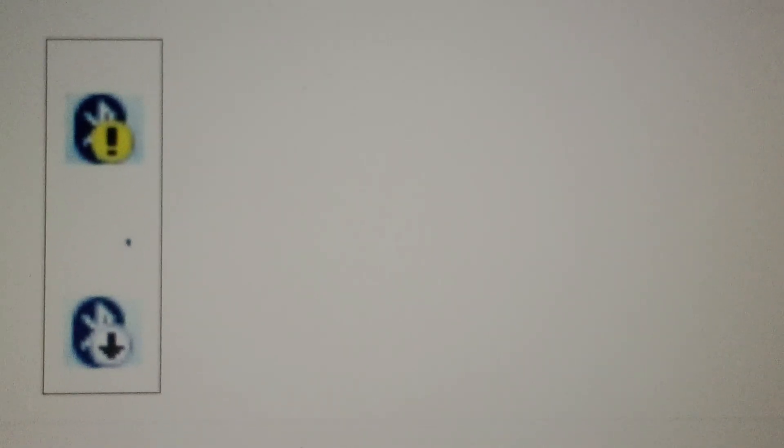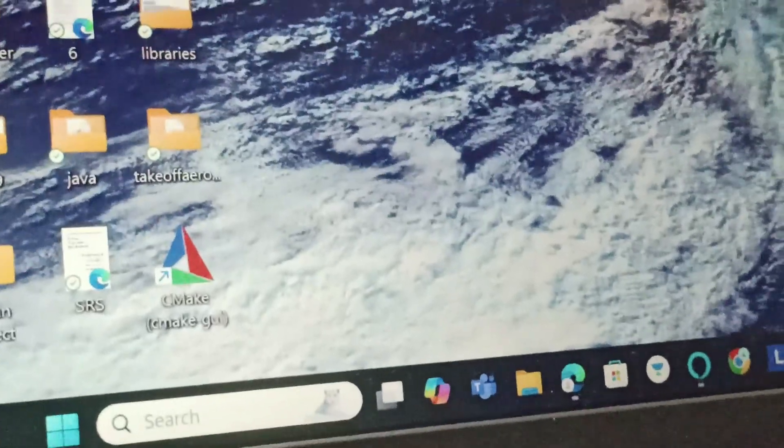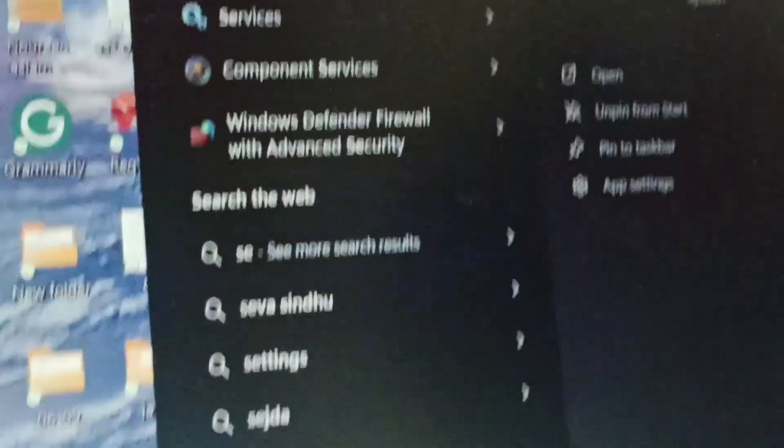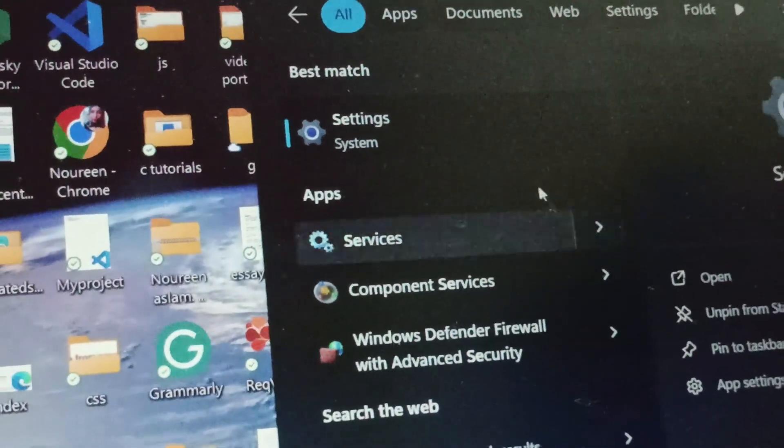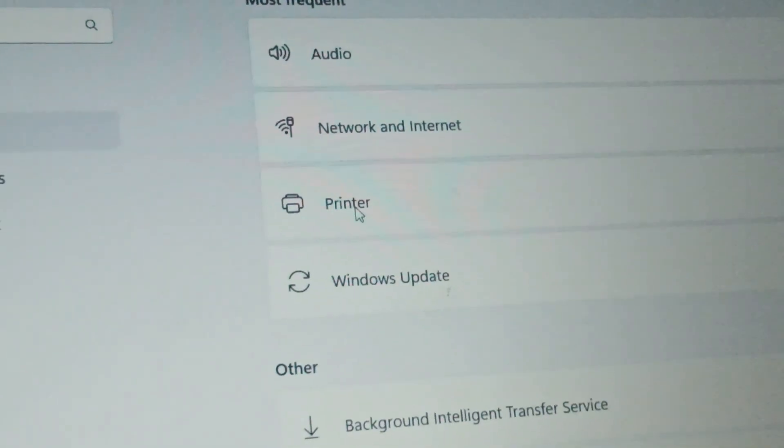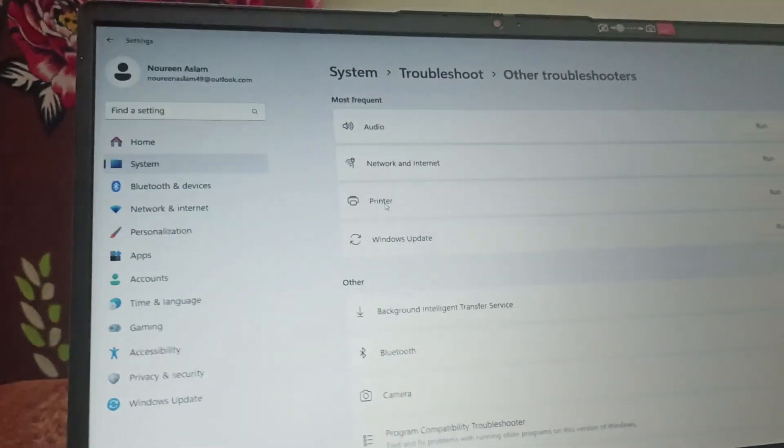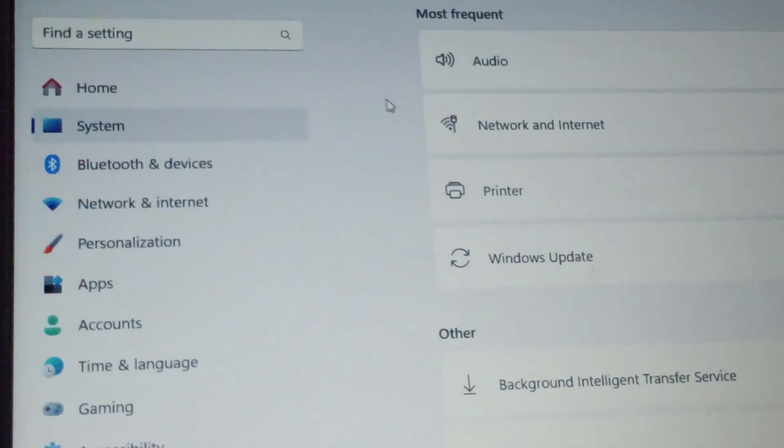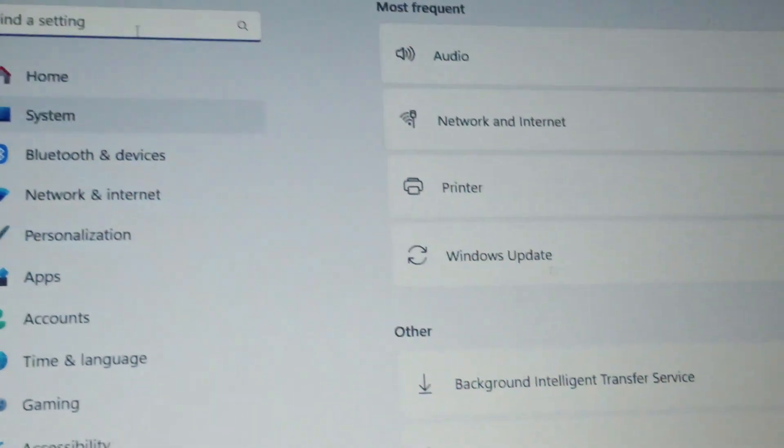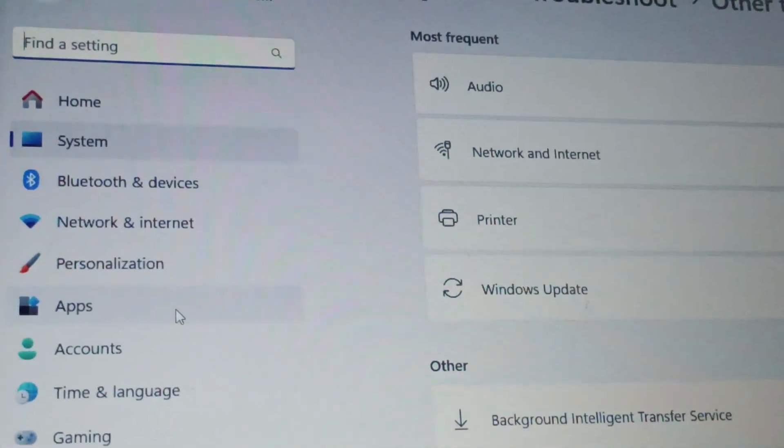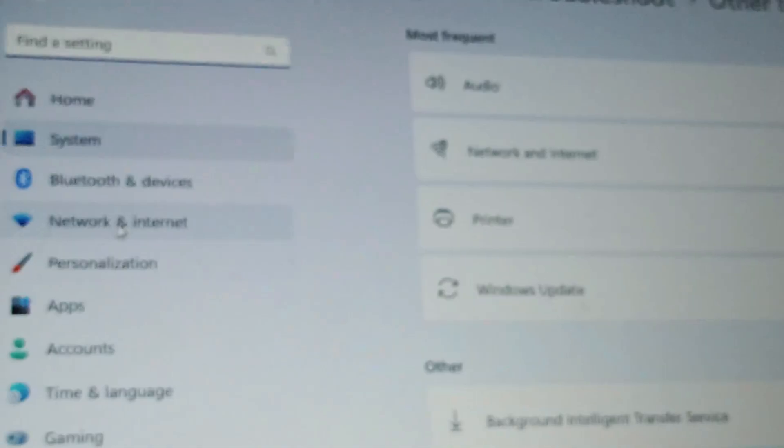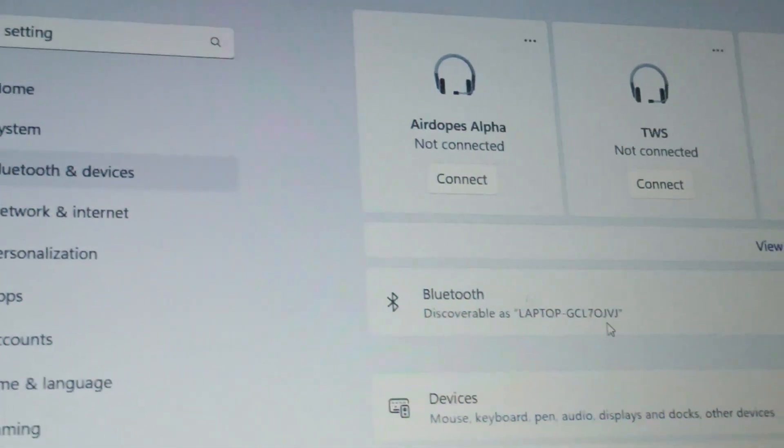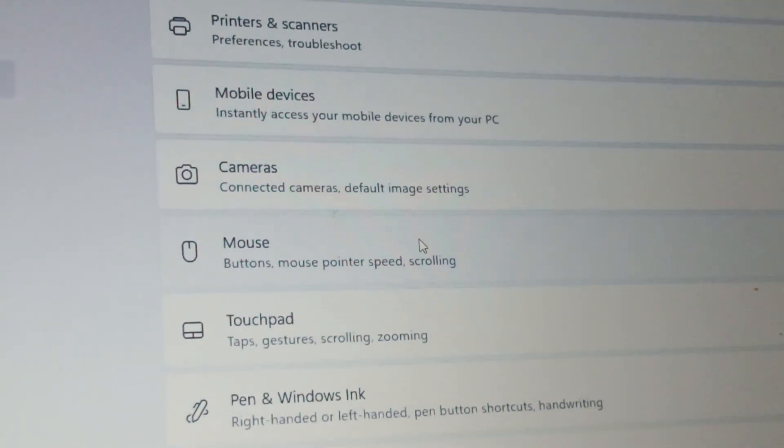Fix two is we will enable discovery mode. We will go to Settings, click on Settings, and then go to Bluetooth and devices.